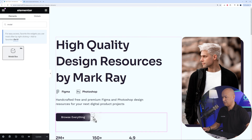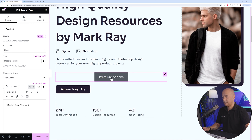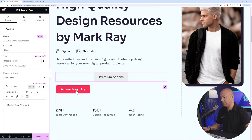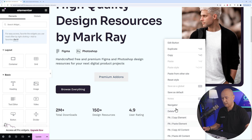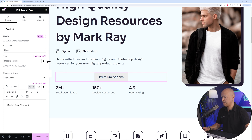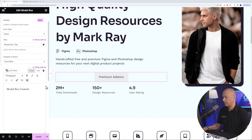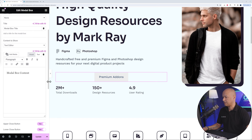Go to the widget search and type 'modal' — there it is, Modal Box. Drag and drop it in. As you can see, it comes with its own button, so we can delete the original button. Right-click and delete. Now click on the Modal Box widget and on the side you'll see all the different options.